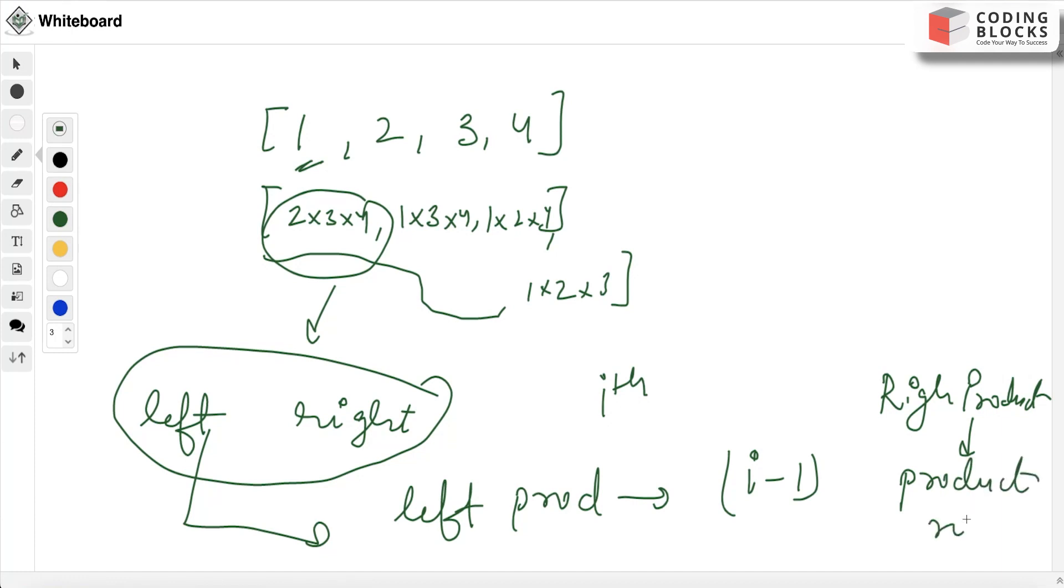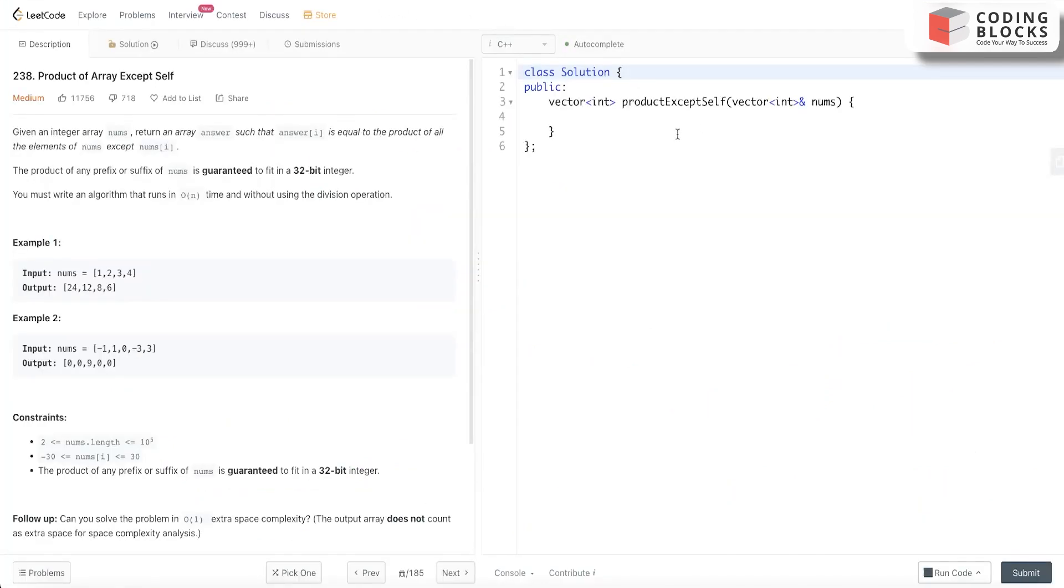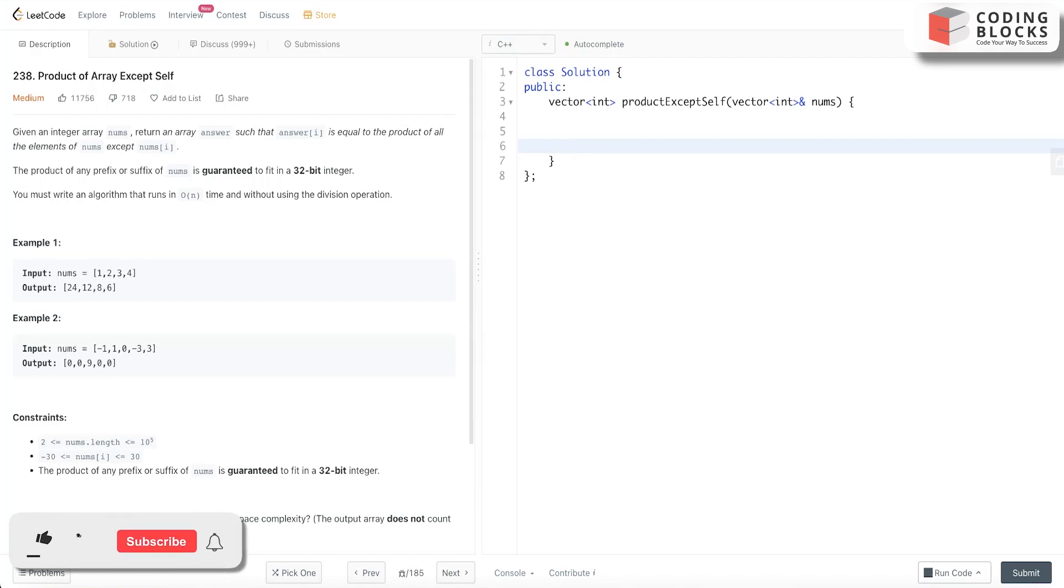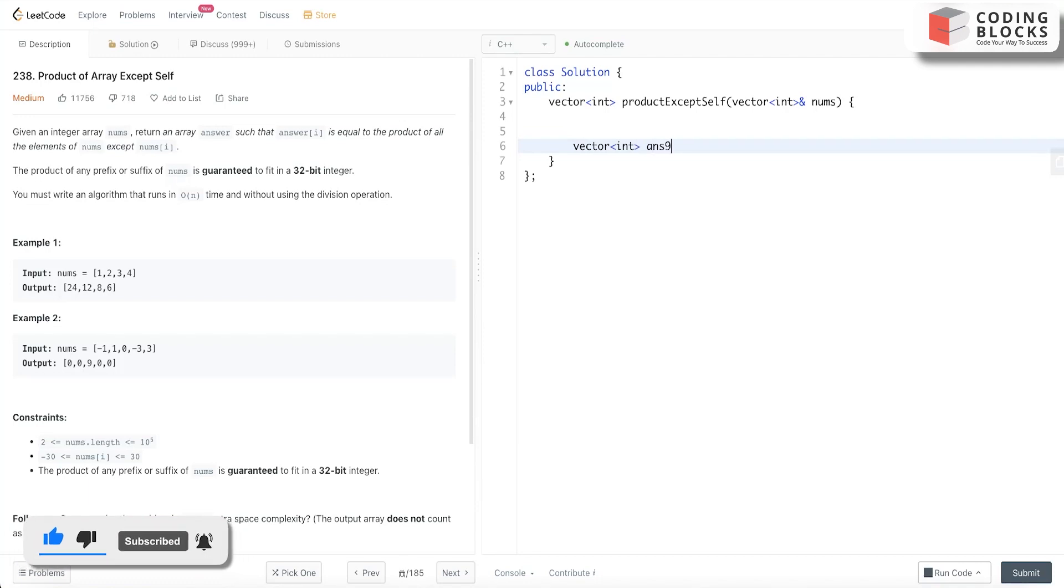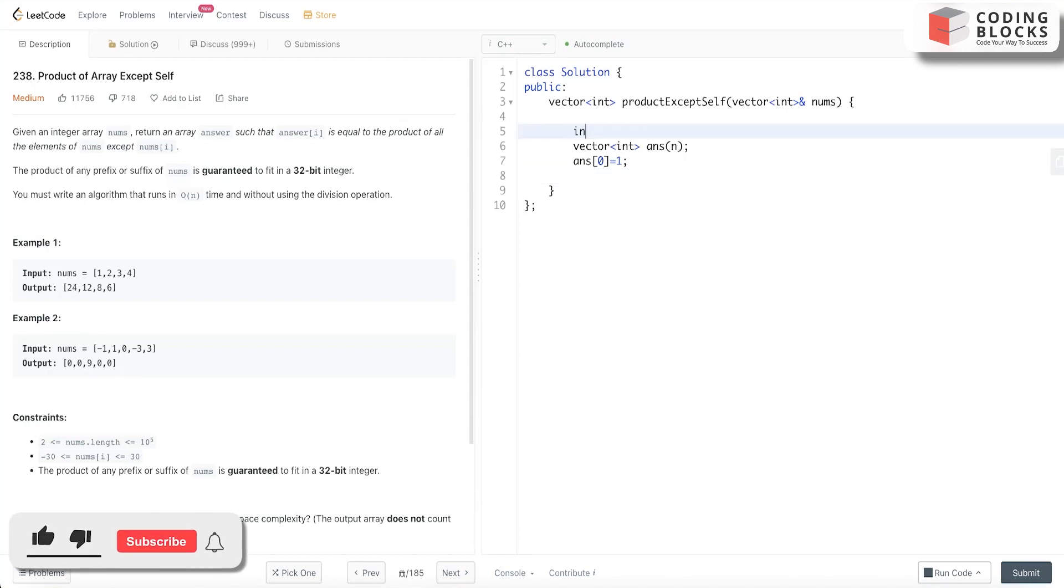Let's first create a vector answer, vector<int> ans, that is of n elements. And the answer at index 0 will always be 1.